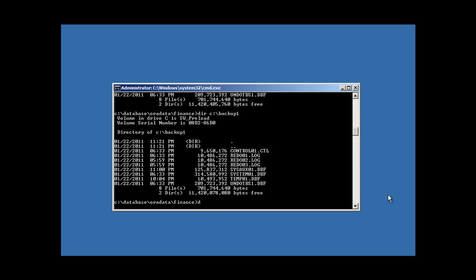Now that we've taken our database backup, we're going to simulate a failure. We're going to simulate a disk failure by performing a malicious act — or mistake — and delete the files that make up our database.